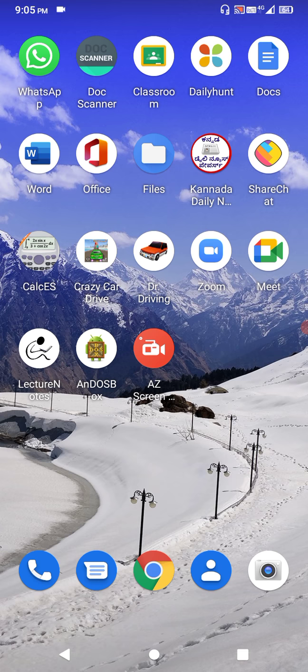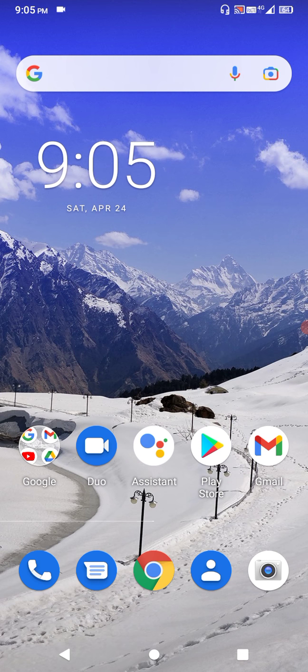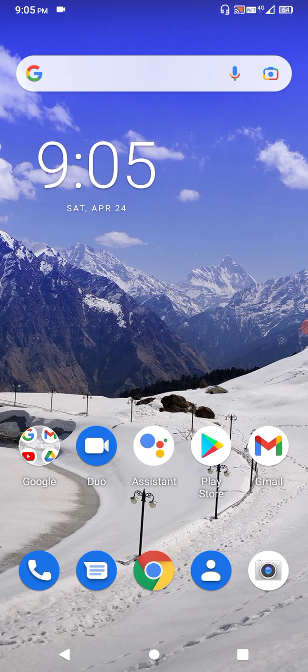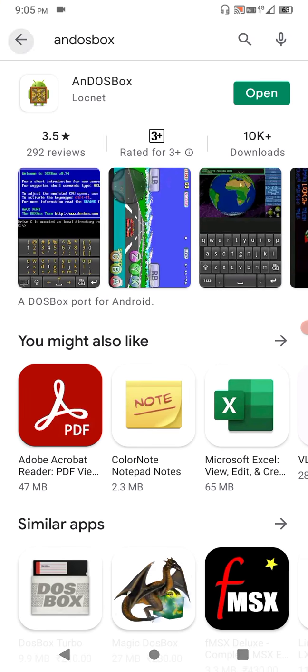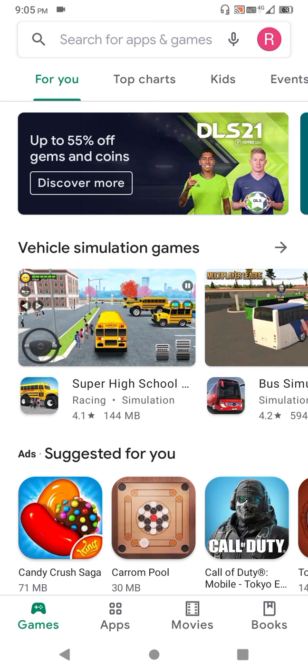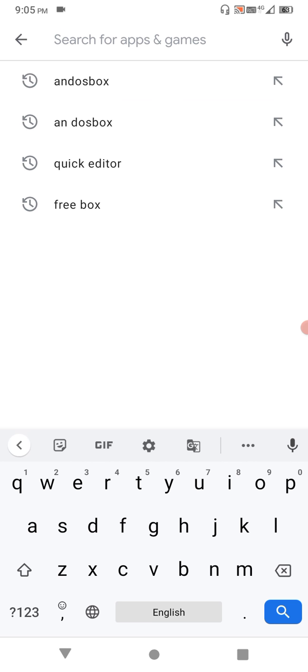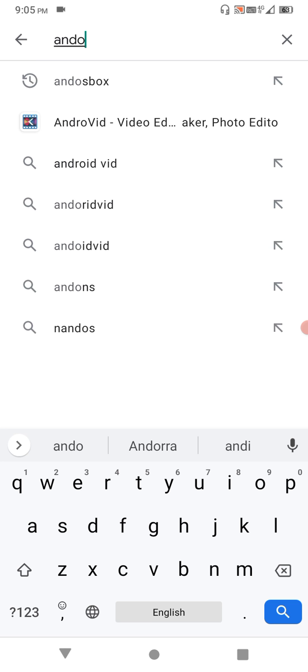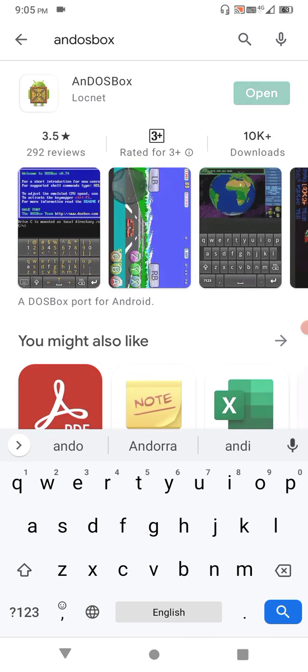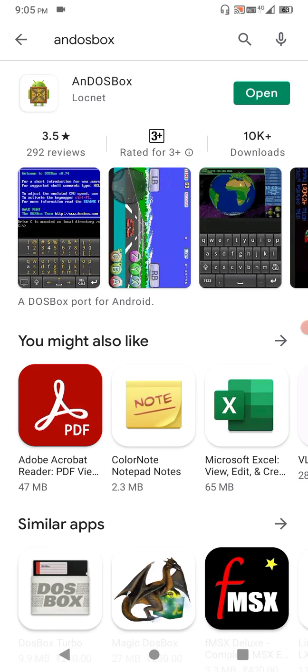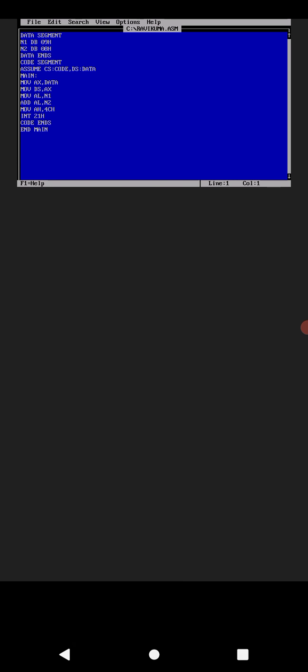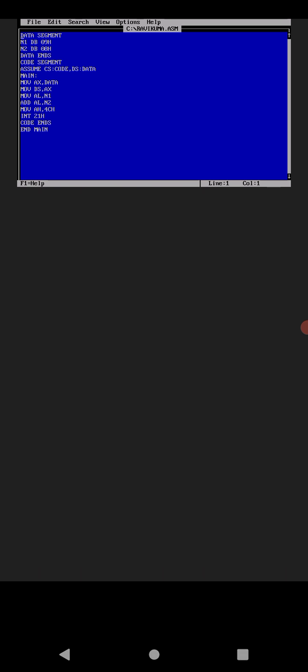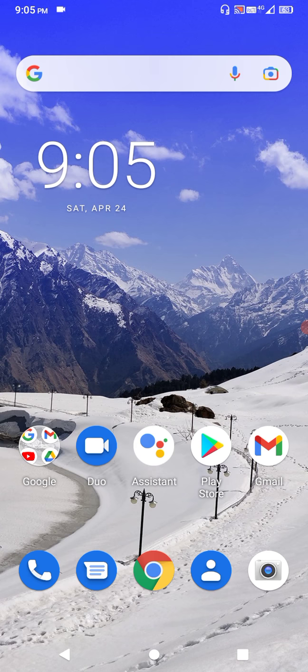I will tell you the steps. First step is to go to Play Store, search for DOS box, download and install the app. I already installed it. Simply open it. After opening, leave that page. This is the first step completed - just download and install it from the Play Store.